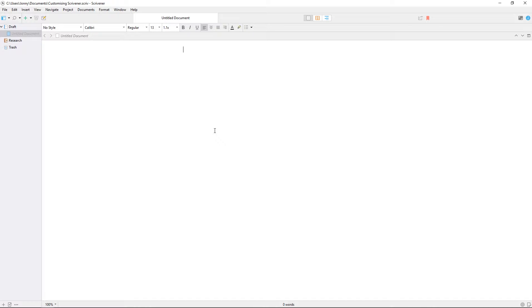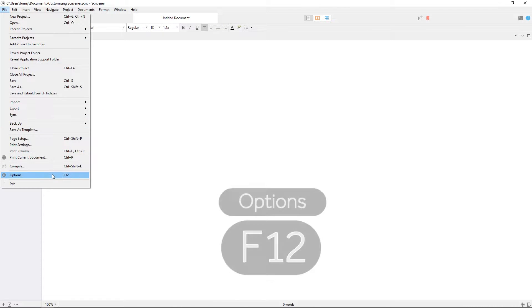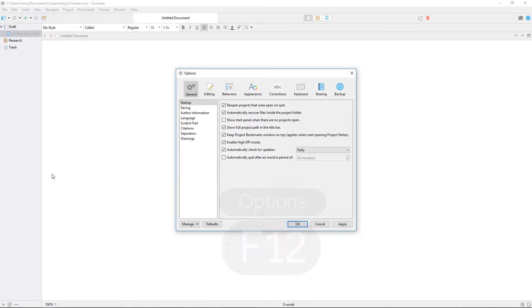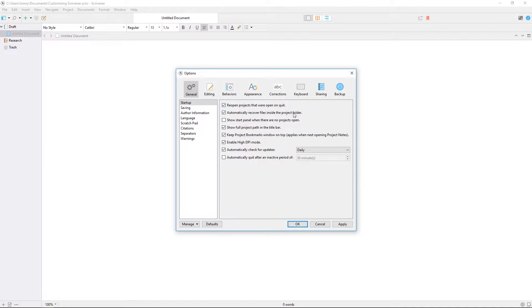We'll start by looking at options which can be found in the File menu or opened using the F12 key. You'll find different categories of preferences here, starting with the general preferences where you can adjust startup settings such as whether Scrivener re-opens projects that were open when you last quit, how often Scrivener auto-saves, the interface language, and so forth.